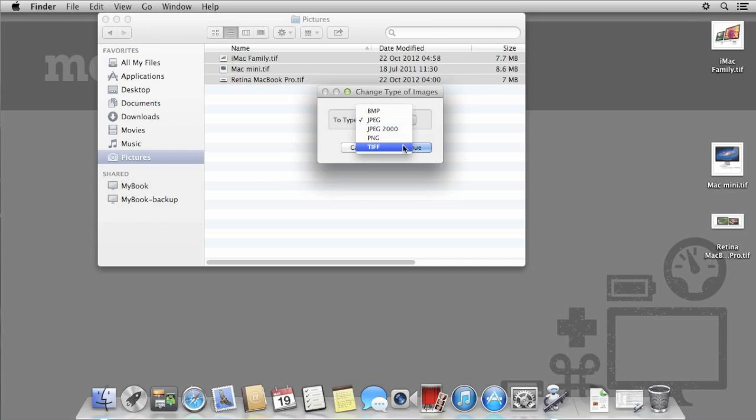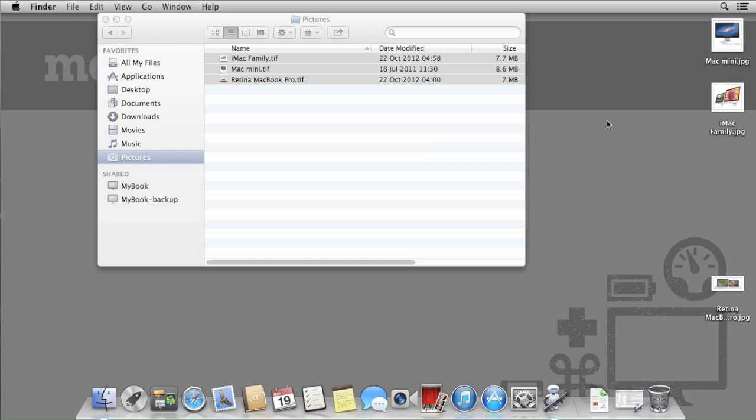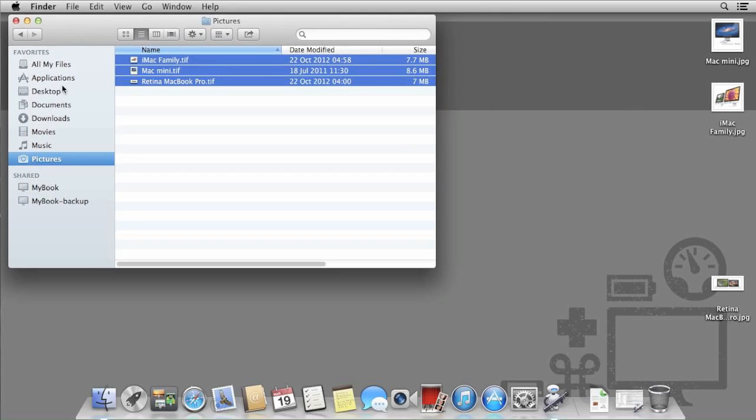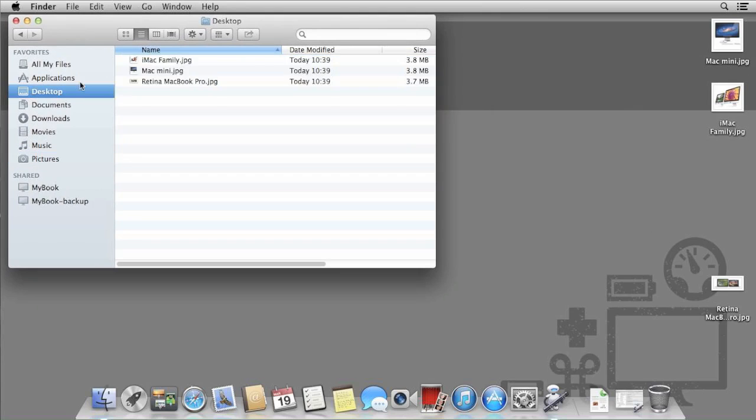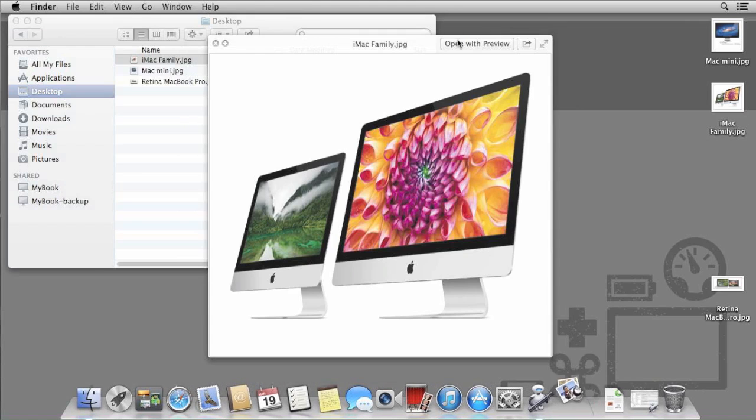Once the files have been converted, you will see the images change on the desktop. This way, we still retain the original TIFF files in our Pictures folder, but we have a copy of the files in JPEG format on the desktop.